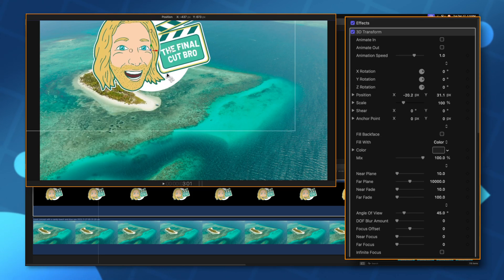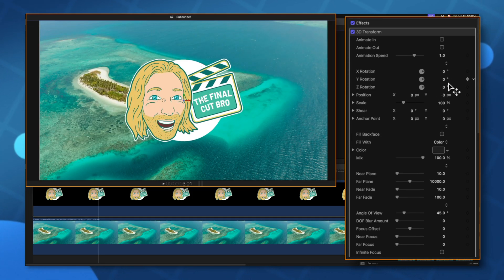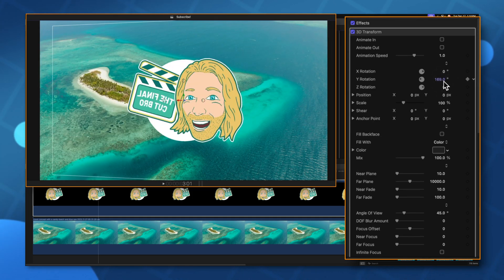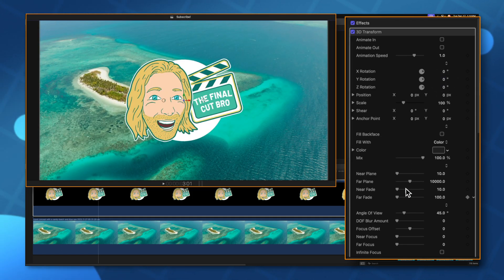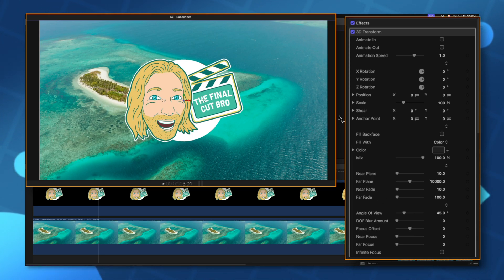I can move this object way off to the left or right. We can fully rotate it. We can adjust the angle of view. We can do absolutely everything to this and because it's conformed to 16 by 9 we're not going to run into any of those issues.